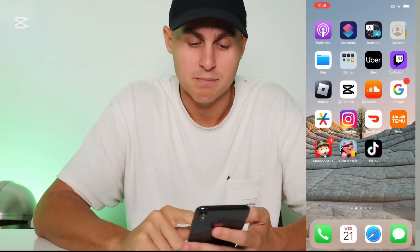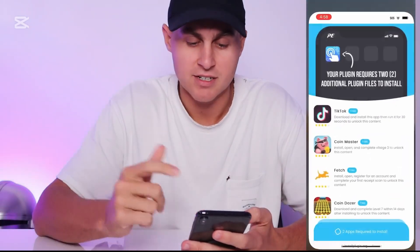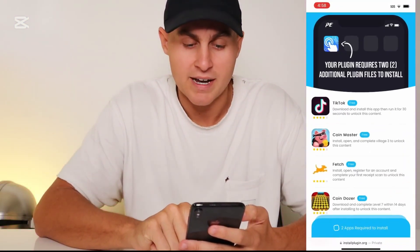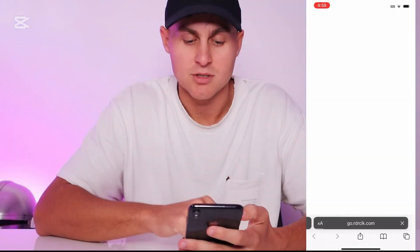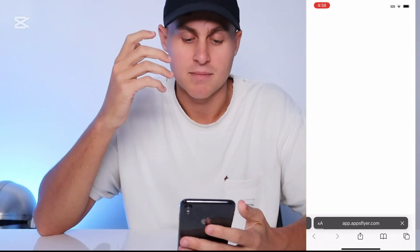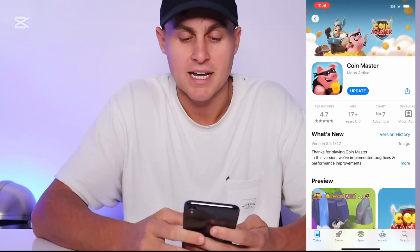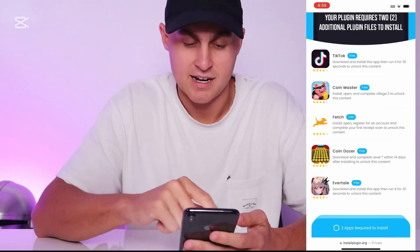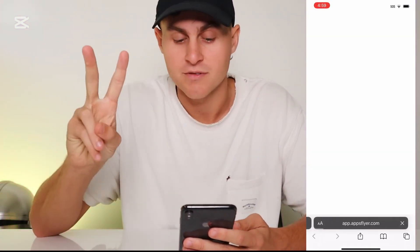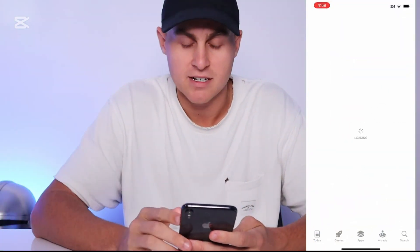I've gone ahead and completed the Coin Master one ahead of this video to save some time. It says go ahead and get Coin Master and get to village level three. So just make sure you're doing that — tap on it, press continue, and get to village level three. You can choose from any in the list; I just chose that one because I like the game. I already have the TikTok app so I don't think that's going to count. So what we're going to do is the Evertail one, since we need to do two of these for this to actually install.